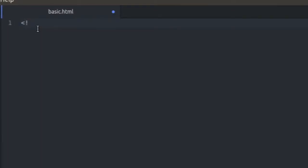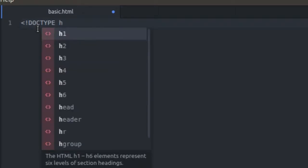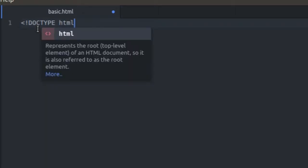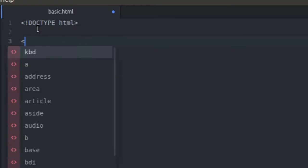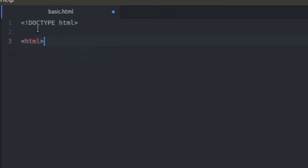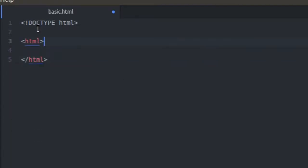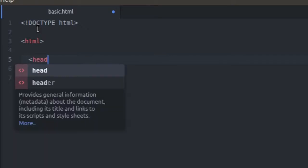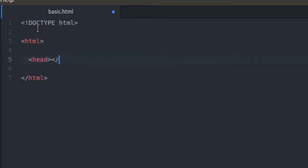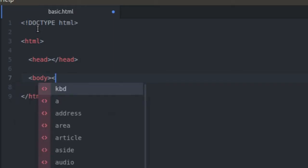So first thing I have to do is define my doctype. So doctype is going to be HTML, lowercase HTML is for HTML5. Define my HTML tag, close it, do a head tag, and a body tag.